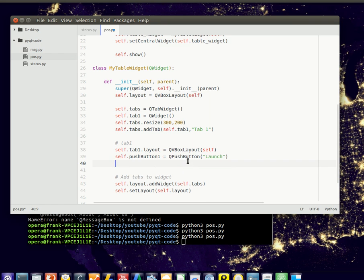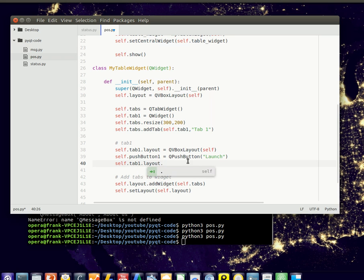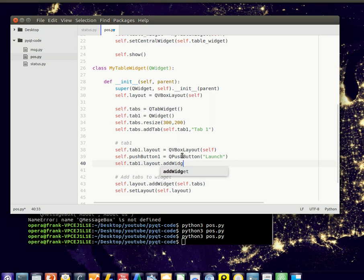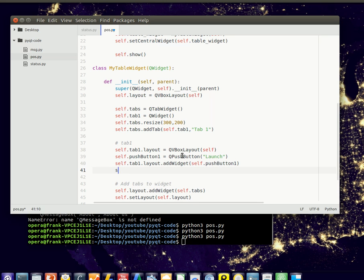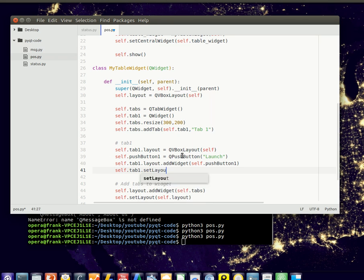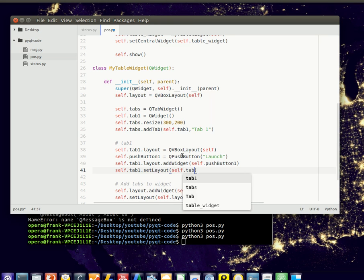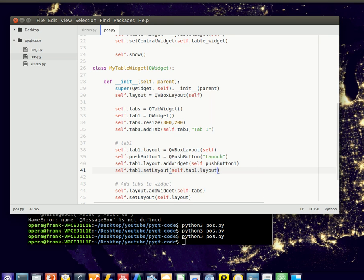And so now we created a button. But the button is not yet appearing. So let's add it to this VBox layout. So let's do that to the screen. And we'll also need to set the tab to have the layout. So now a button should appear in the first tab.